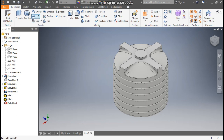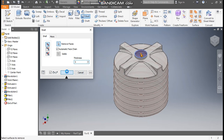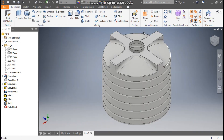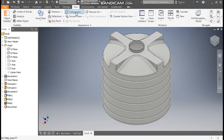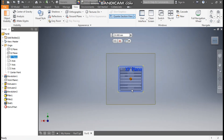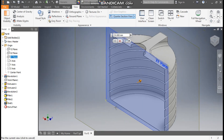Now go to Shell command and take a shell thickness of 5 mm. For Remove Face, select only the top face and press OK. This will shell the profile from inside to give a complete hollow profile. To check the hollow profile, go to View, take Quarter Section View, select the XY plane, and go to Back View — now you can see this is a hollow profile.